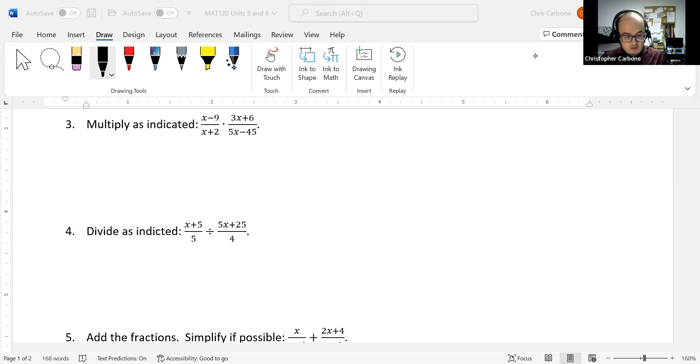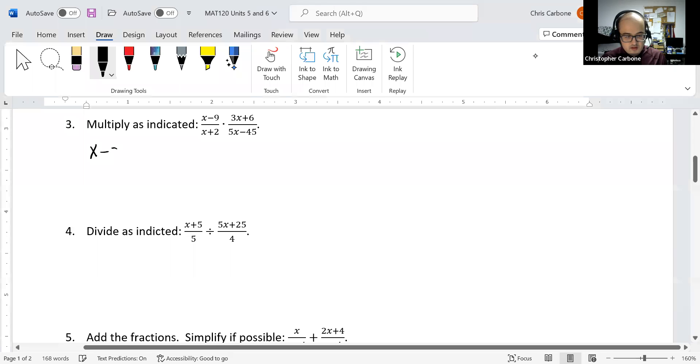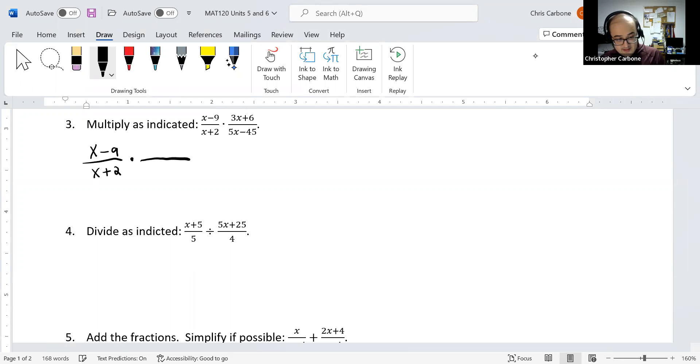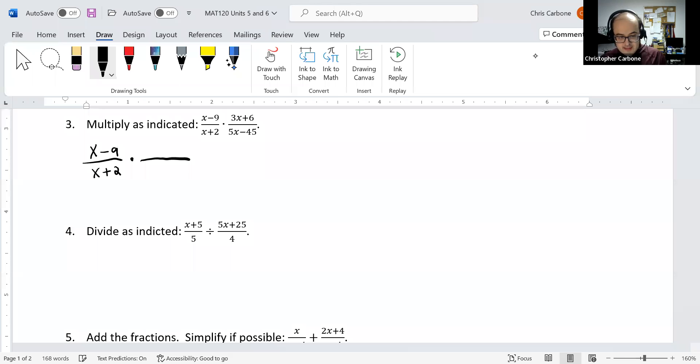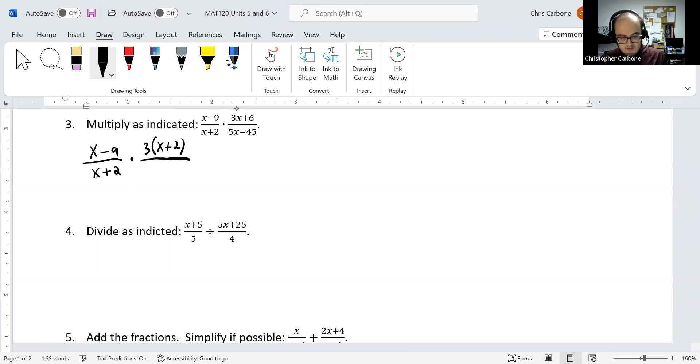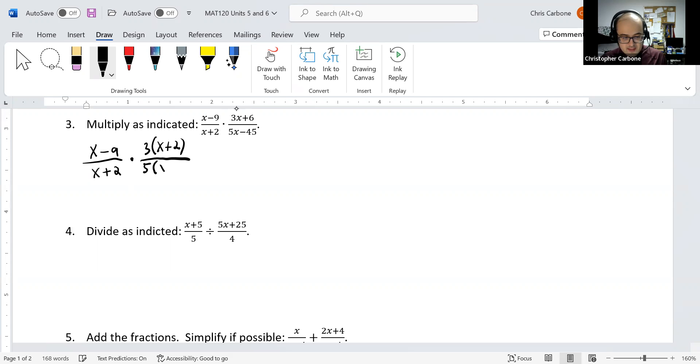We can factor the numerator and denominator of the rational expression on the right-hand side. We would still have (x - 9)/(x + 2) times, from the 3x + 6, we could factor out 3(x + 2). And from the 5x - 45, we could factor out 5(x - 9).